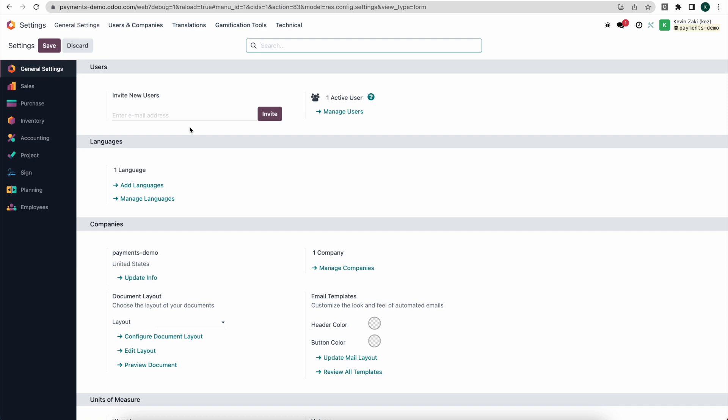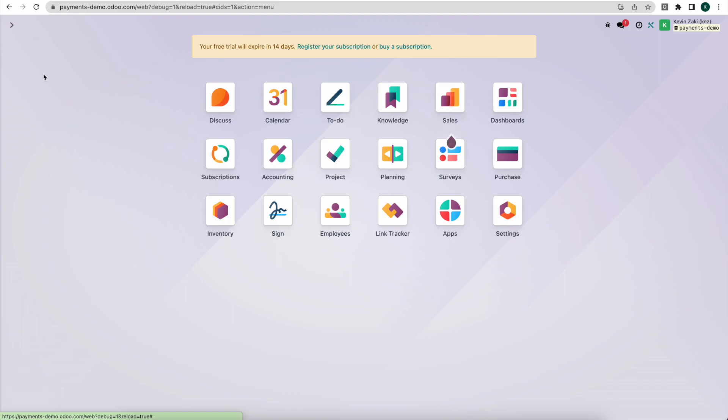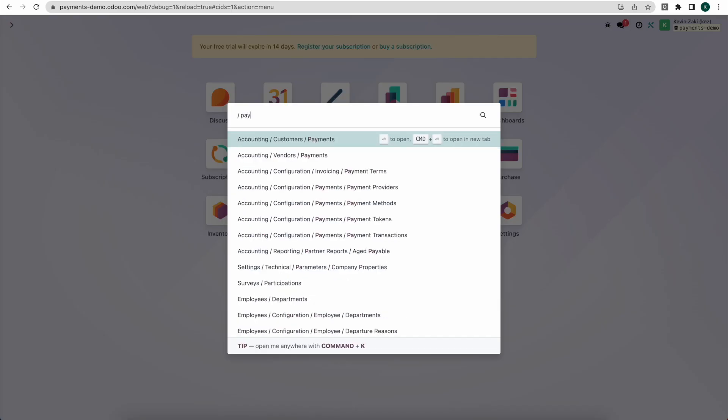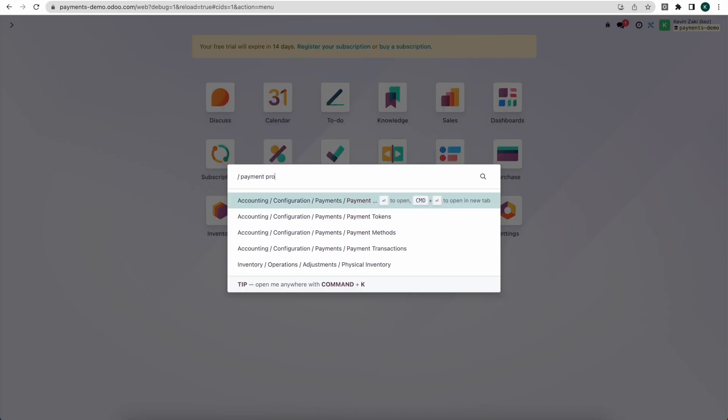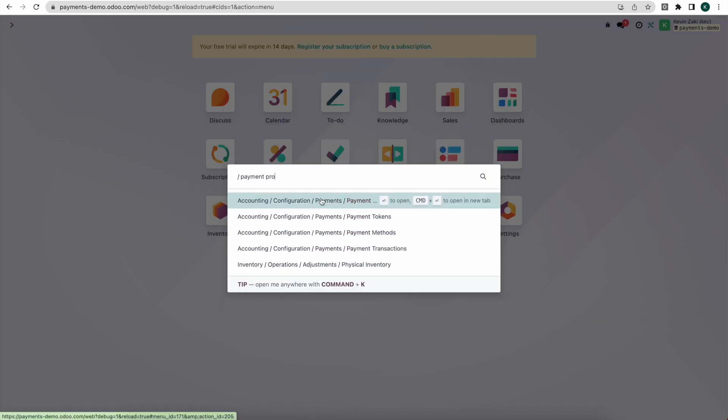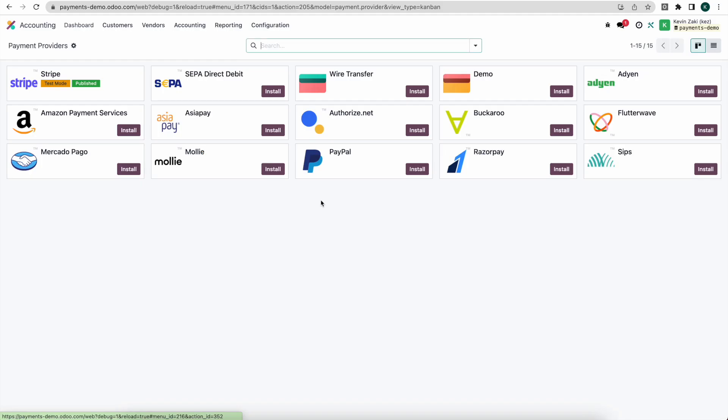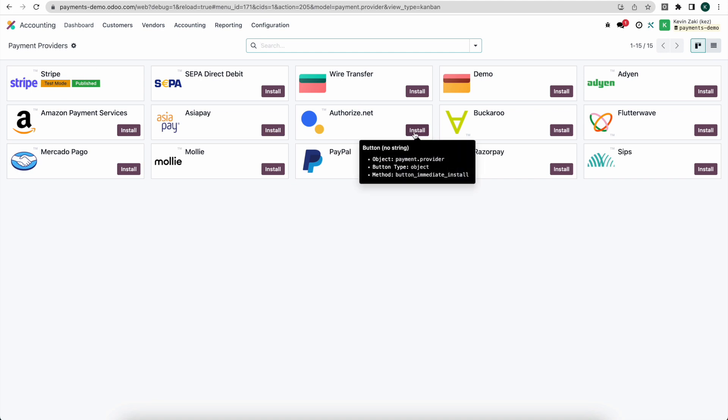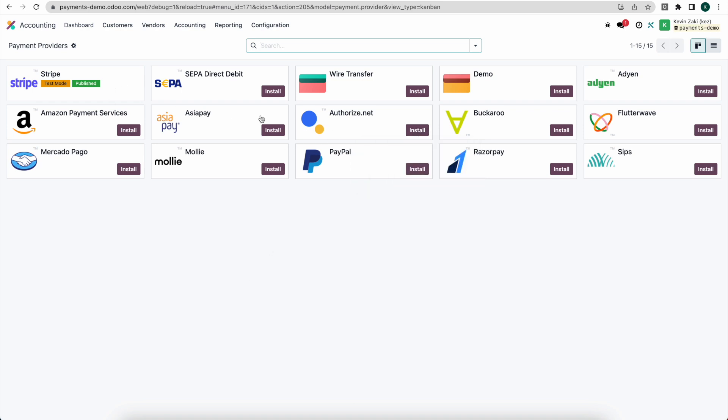From here we enabled our Stripe payment provider. We can do that from our settings or from our dashboard by searching payment providers. We'll notice that we installed Stripe here on the top left. Any one of your payment providers such as authorized.net you can click on install. Refunds work with Stripe and authorized.net, those are the two that I'm aware of. It might also work with PayPal but I'm unsure of the other ones.